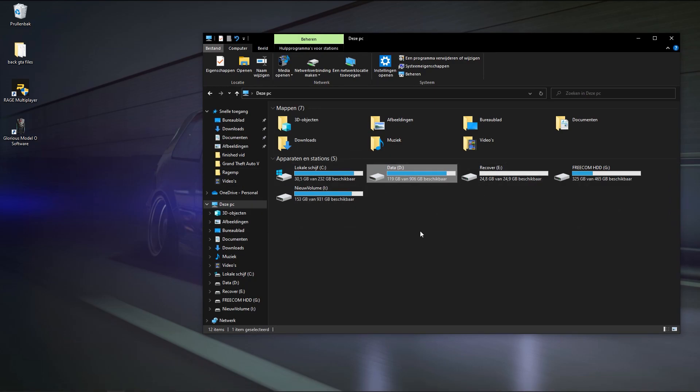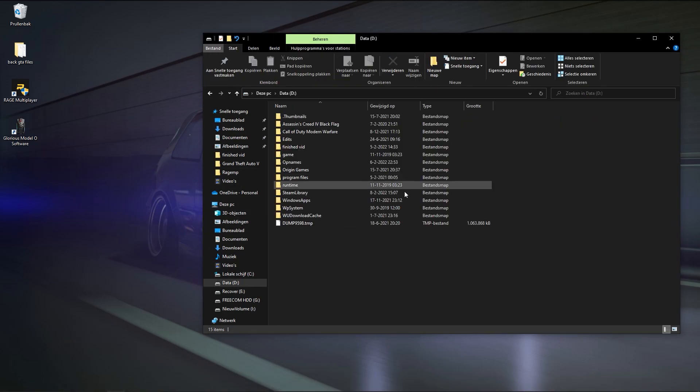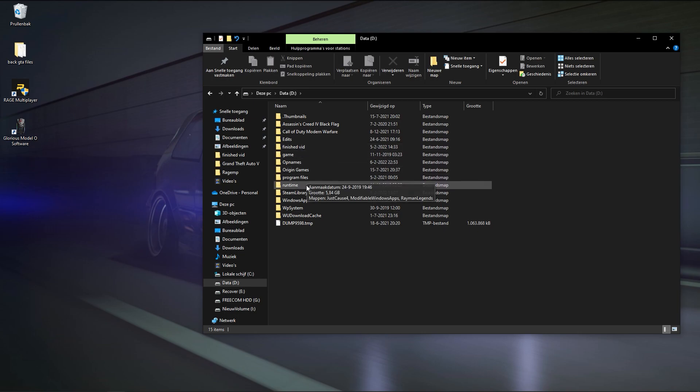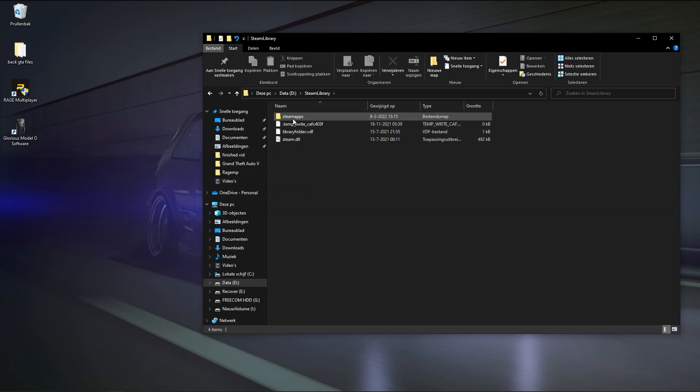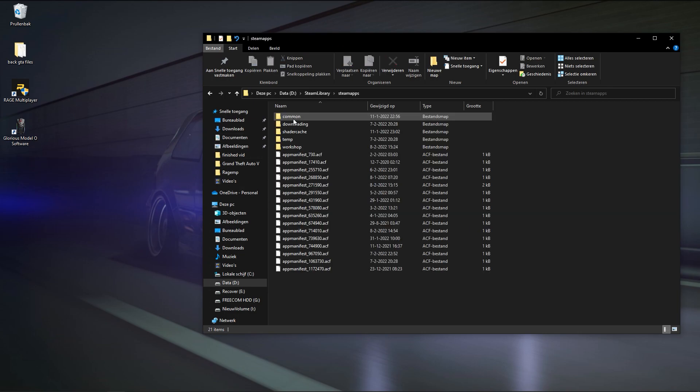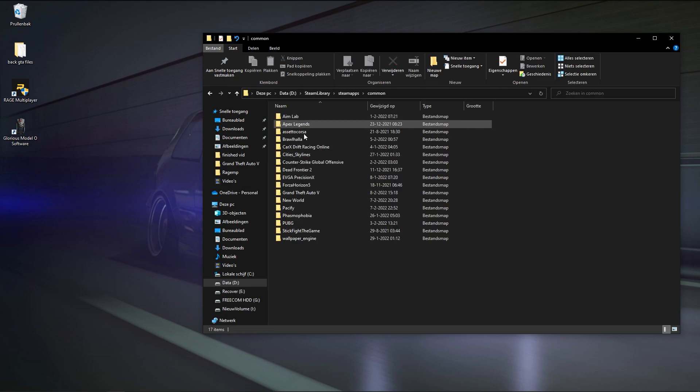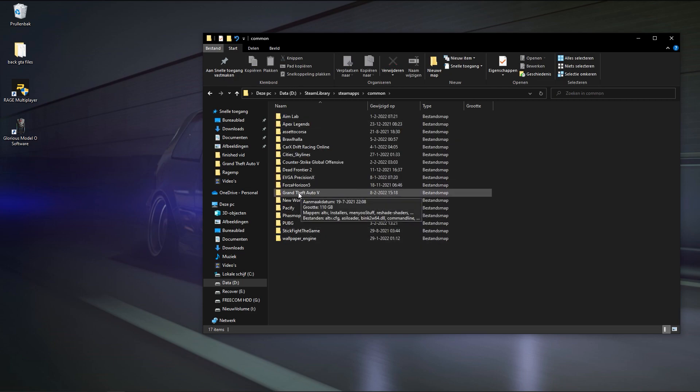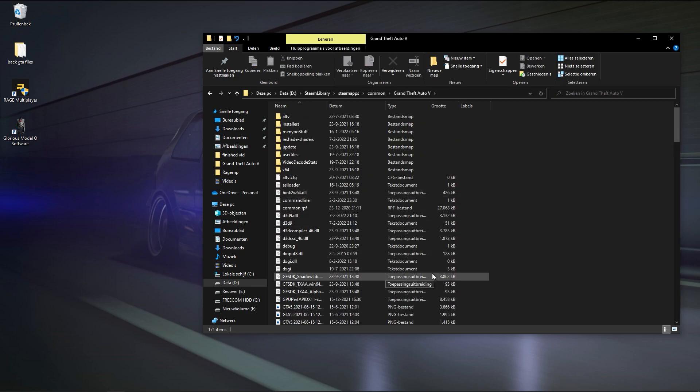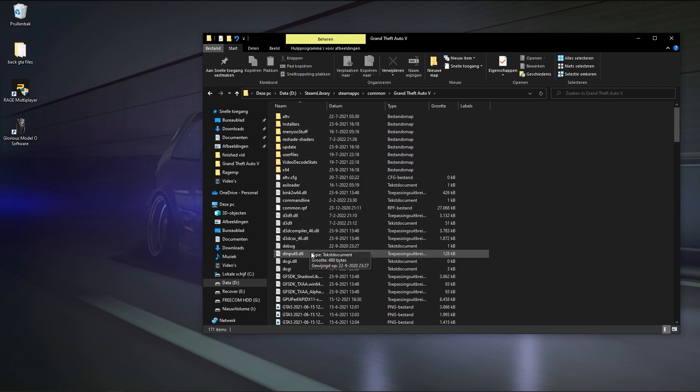Obviously you go to your hard drive where your game is located. For me it's my Data Drive. You go to Steam Library, go to your SteamApps, go to your Common, and then you find the Grand Theft Auto V.